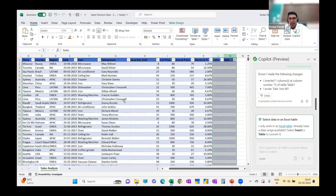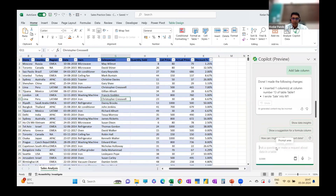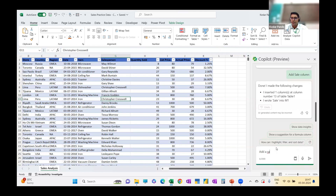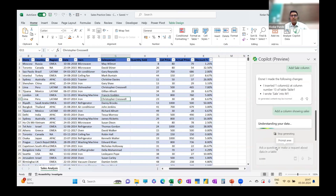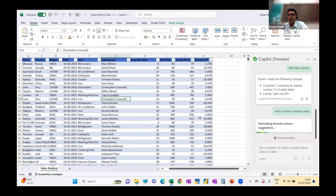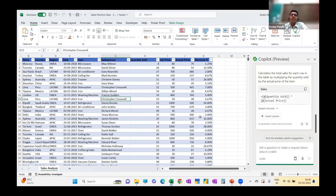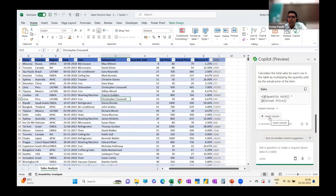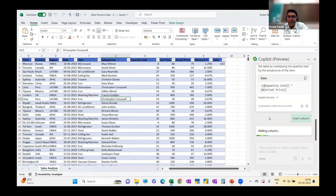There's no column showing sales yet. Now I think it is generating the formula. We are aware that artificial intelligence is in a development phase, so you need to write the prompt correctly. It is showing quantity sold multiplied by actual price — once I hold the cursor on the insert column, it will insert the sales data and calculate the data for me.